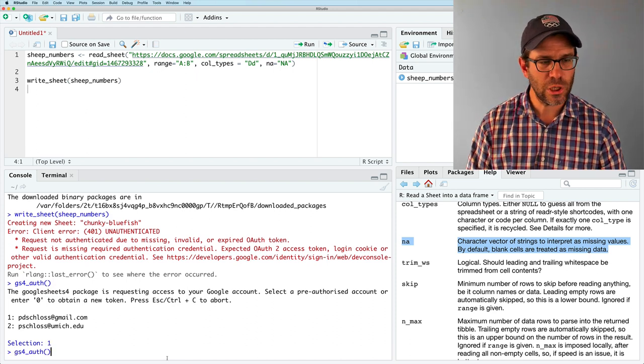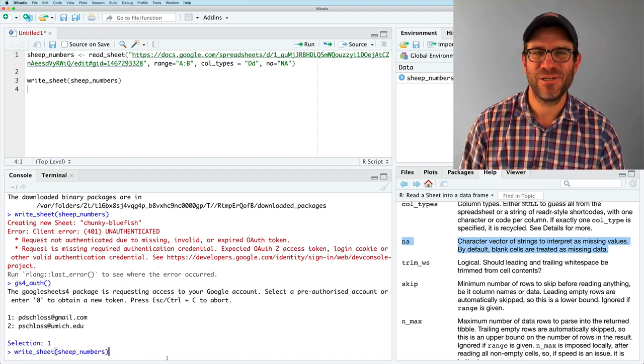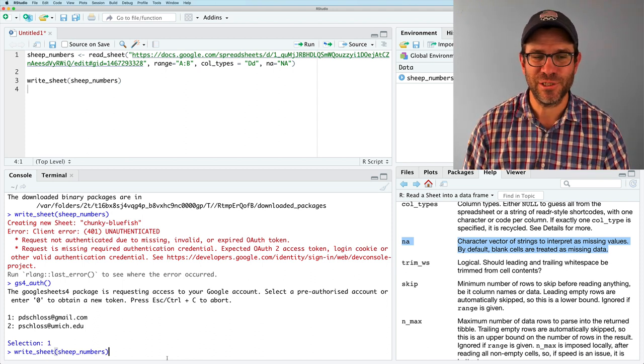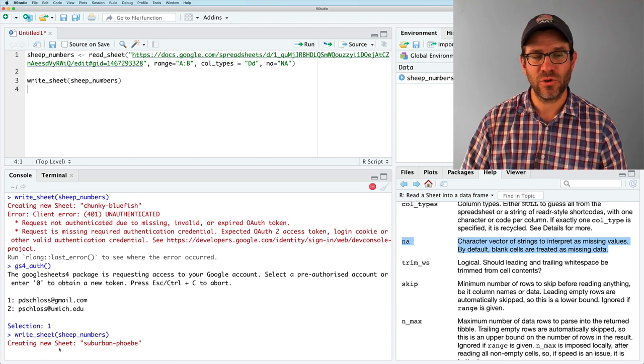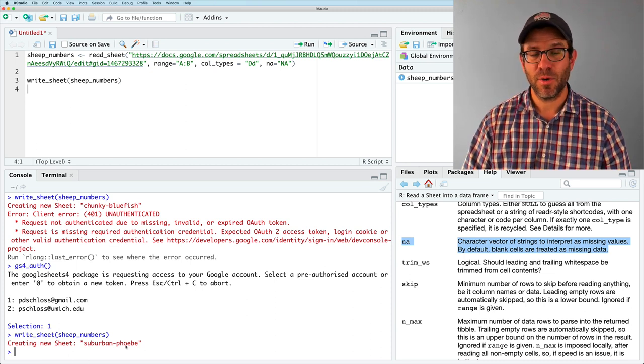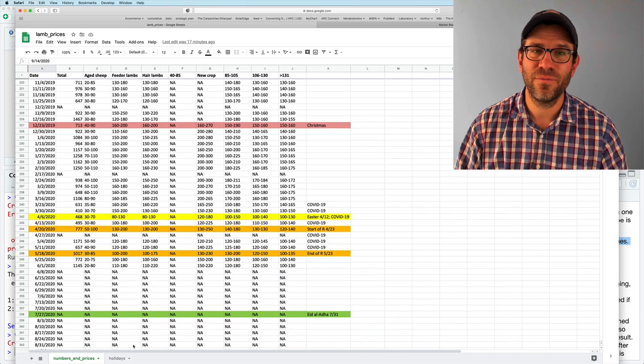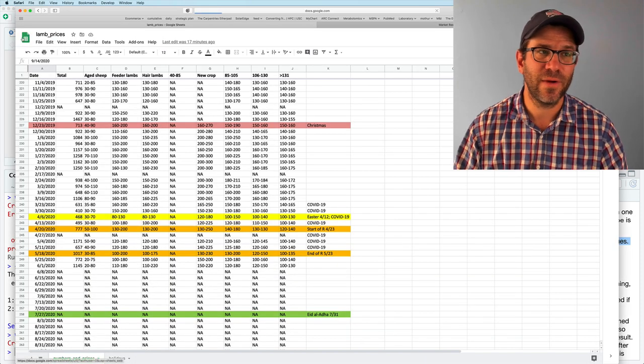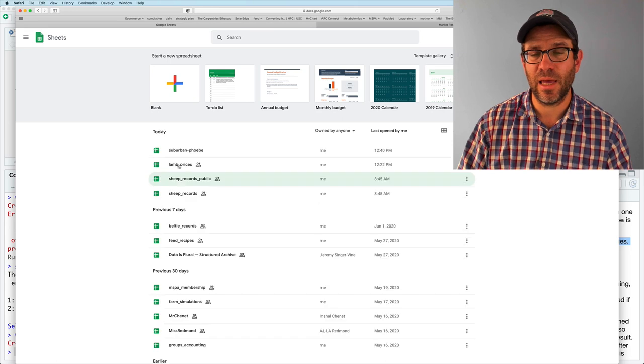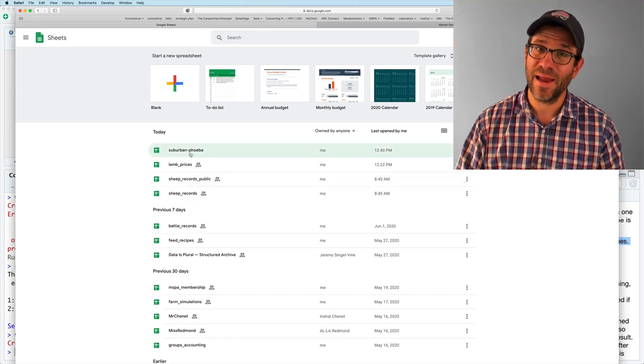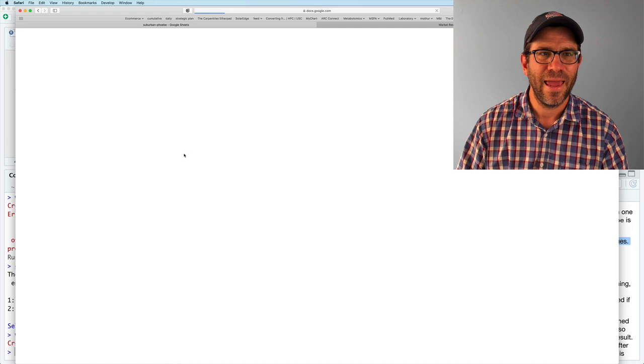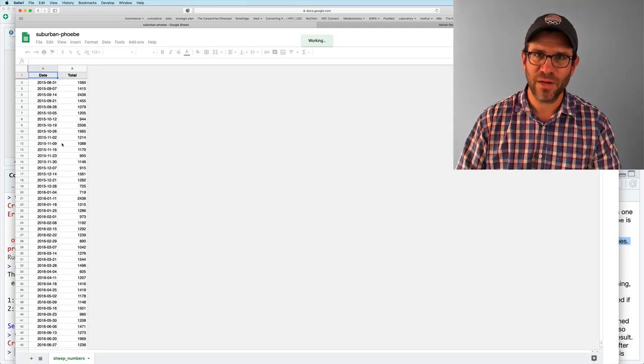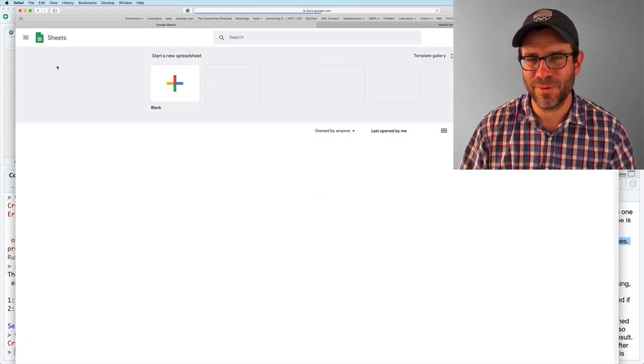And so now I should do write, write underscore sheet. And so you'll see that this is creating a new sheet, Suburban Phoebe. That is the name of the spreadsheet that it's creating. So if I go back to my Google Sheets and look at the sheets I have, I see that I have a sheet now called Suburban Phoebe. And that opening this up, sure enough, I see the data. Well, I don't want it to be Suburban Phoebe.